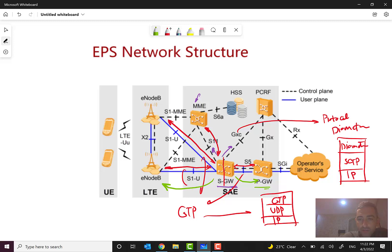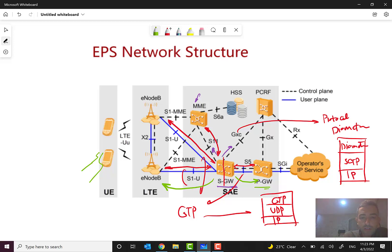So the S-Gateway sits between the radio part and the packet gateway. It is very natural and clear that a packet, for example to run a web page or an application, the tunnel will be established through these components. I will discuss the signaling procedures and signaling flow later — for now I just want to give you the big picture.